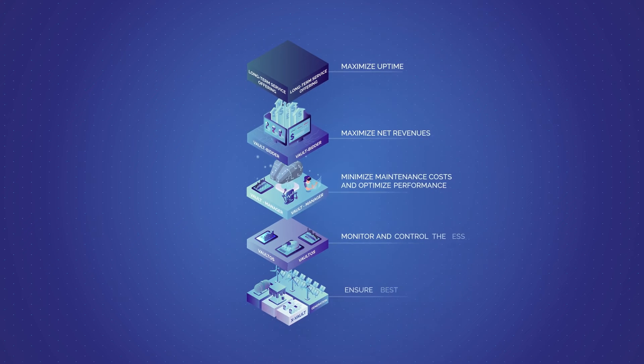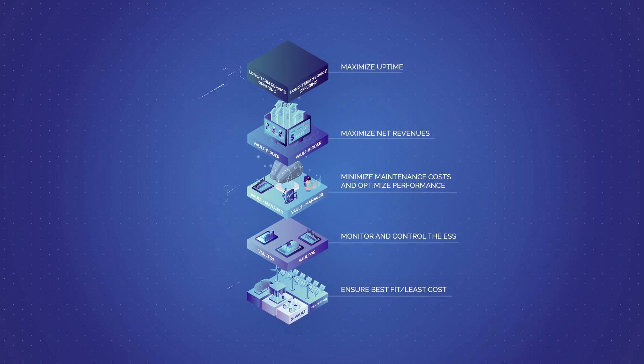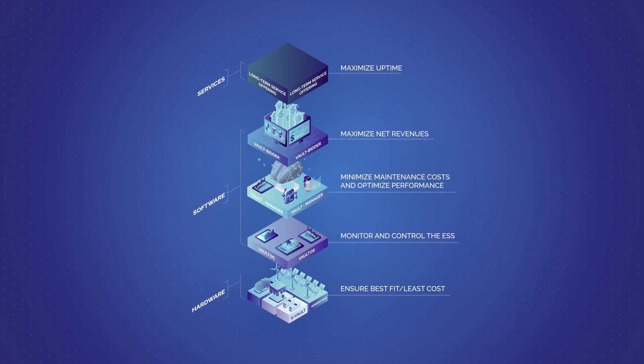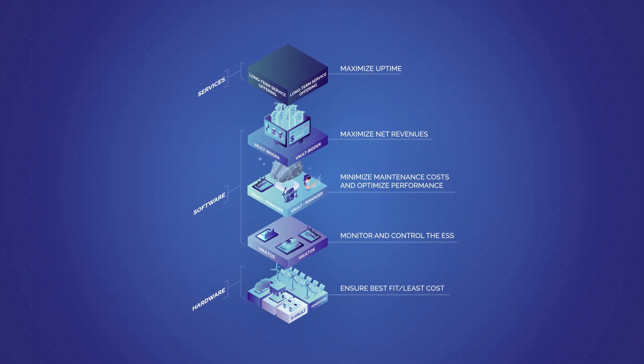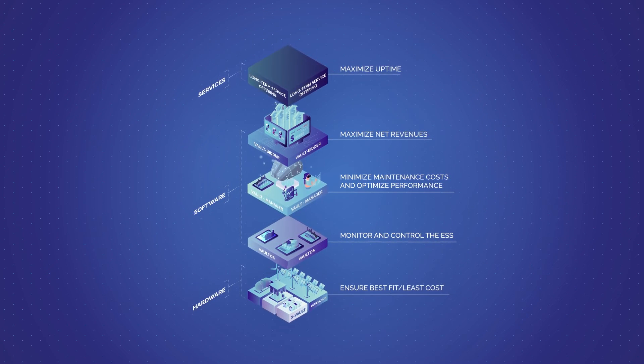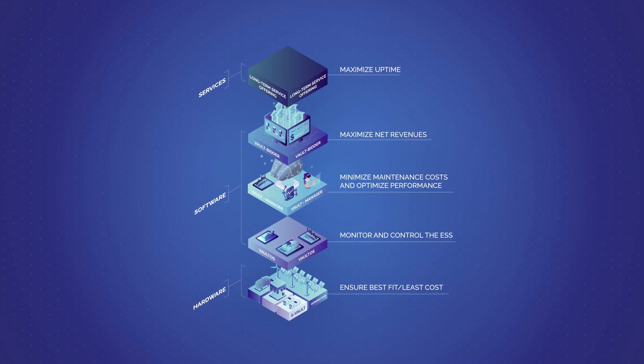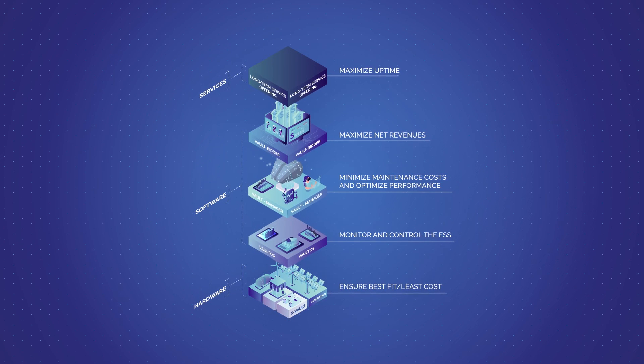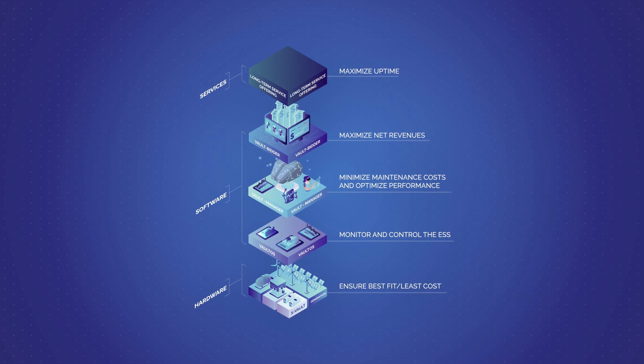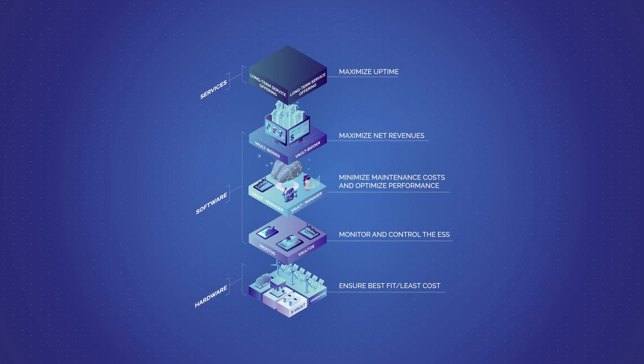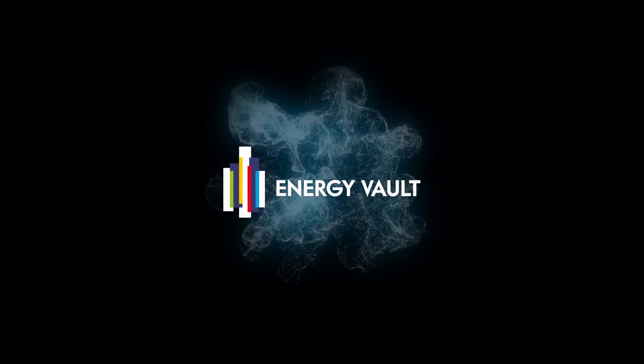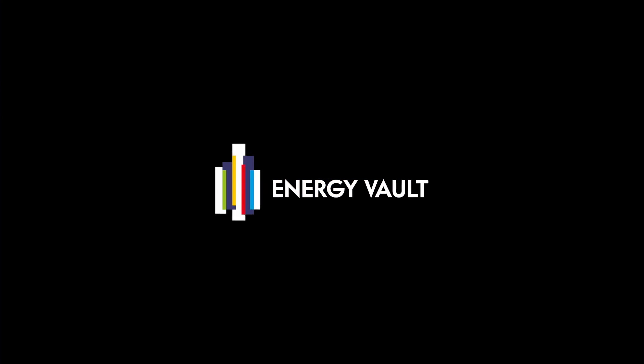Energy Vault's energy storage hardware, software and service stack. Fully integrated to optimize asset delivery, profitability and operation. Contact us today to revolutionize your storage assets.